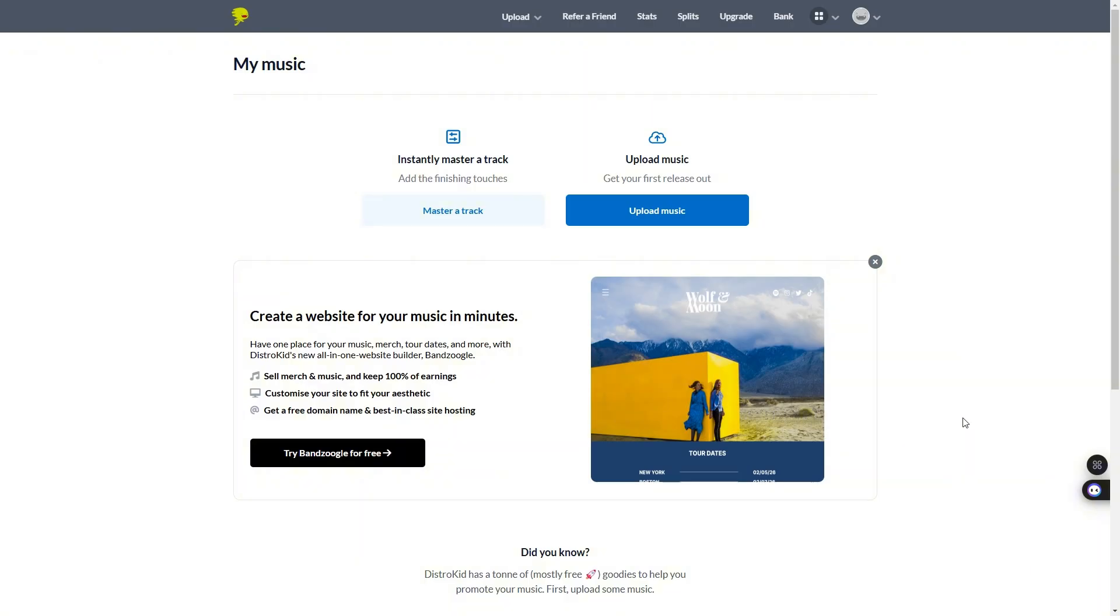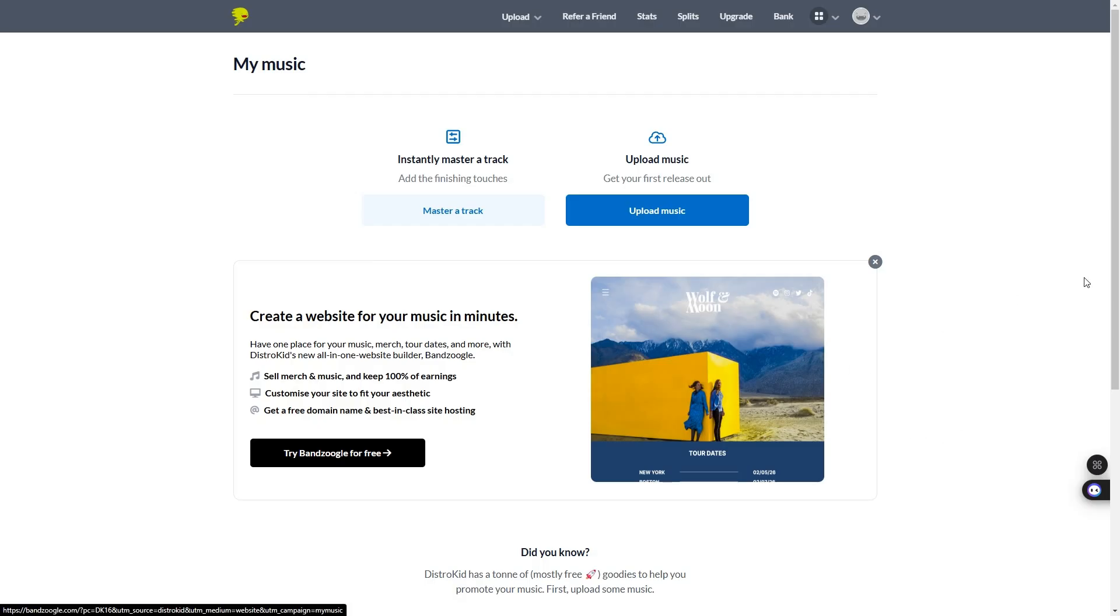You need to have a Spotify account, not an artist account, just a Spotify account. Go and make one, get the Spotify app or do it on your desktop, make a Spotify account before you start.